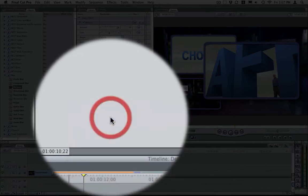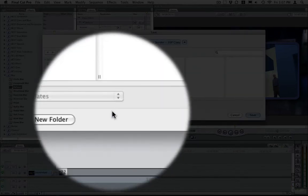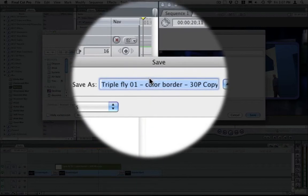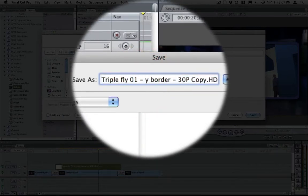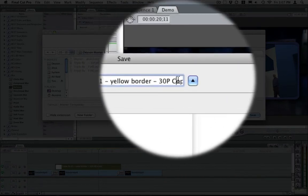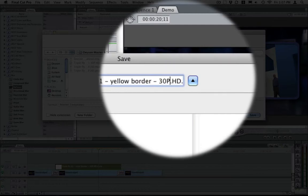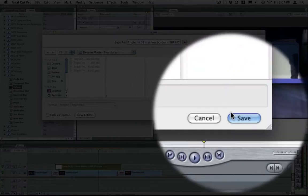So let's click on that. And you want to change the name. So we are going to change that border to yellow, so we type in yellow. And we can remove that copy and hit save.